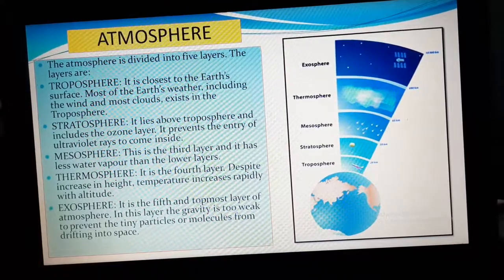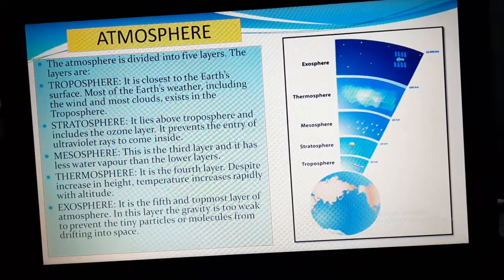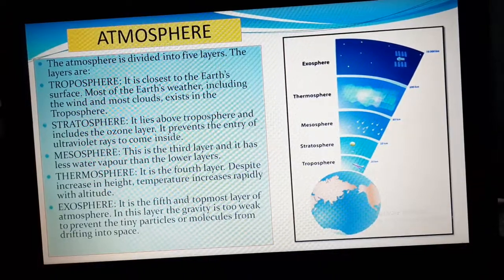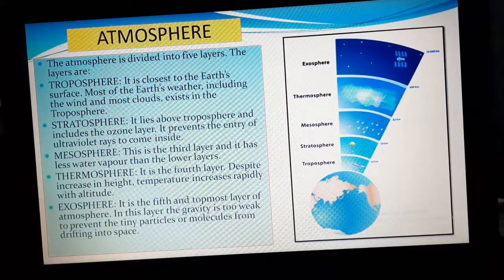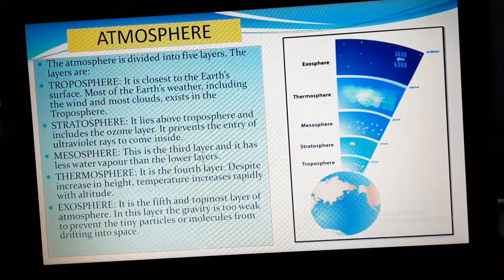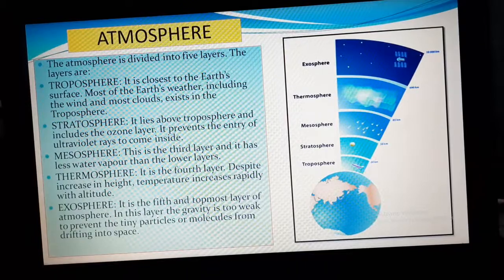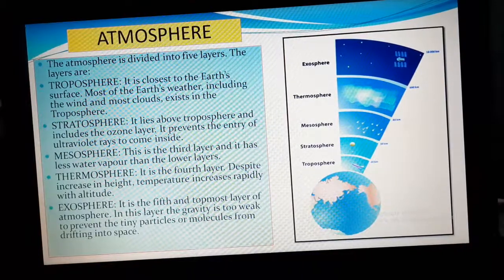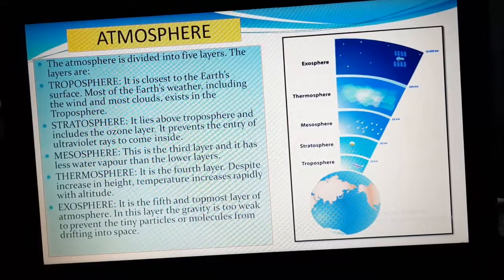UV rays or ultraviolet rays of the sun can cause different types of diseases to the entire living world. That is why we have a protective shield on our earth, inside the stratosphere. The ozone layer is that protection layer for us which doesn't allow the harmful ultraviolet rays of the sun to come inside.